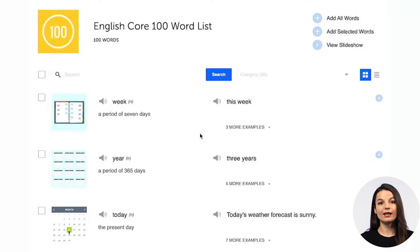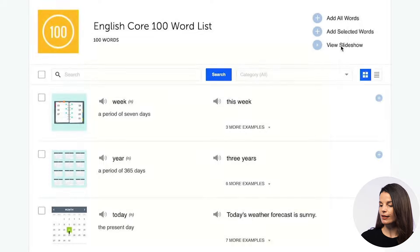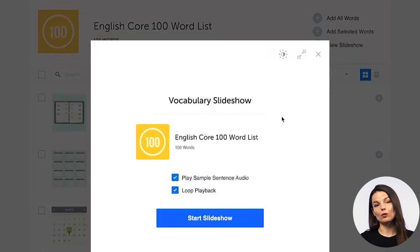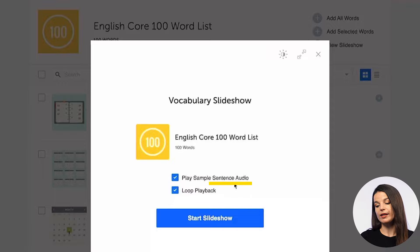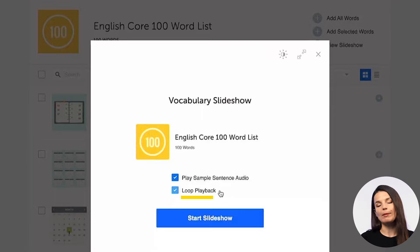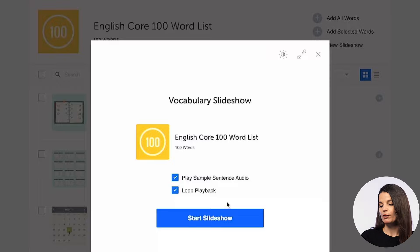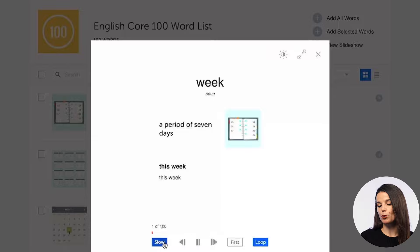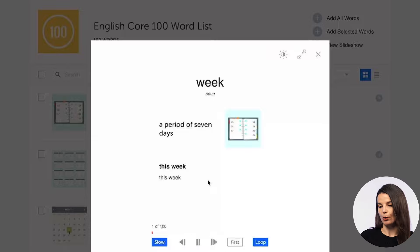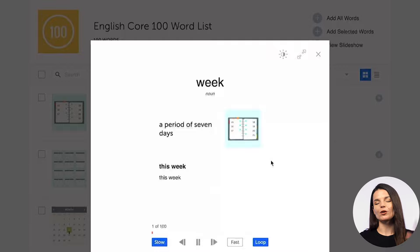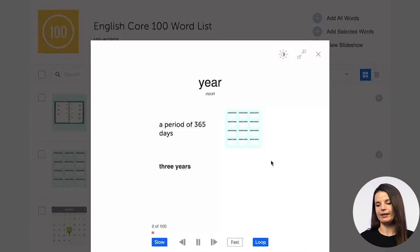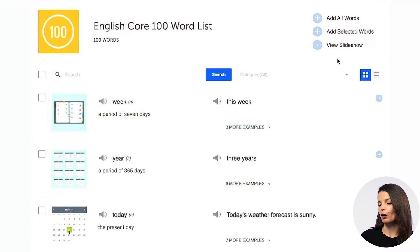The first — and probably the easiest — thing you can do is go to the button in the top right that says 'View Slideshow.' If you press this button, you'll get a vocabulary slideshow that includes audio as well. You can make some changes in the settings: there's an option for 'play sample sentence audio' which you can turn on or off, and 'loop playback,' which means it will continue showing words after you've finished the vocabulary. When you're ready, hit the start slideshow button and begin. There are tools to make it faster or slower. This is the easiest way to get started with your studies, accessed from the top right corner of the screen.